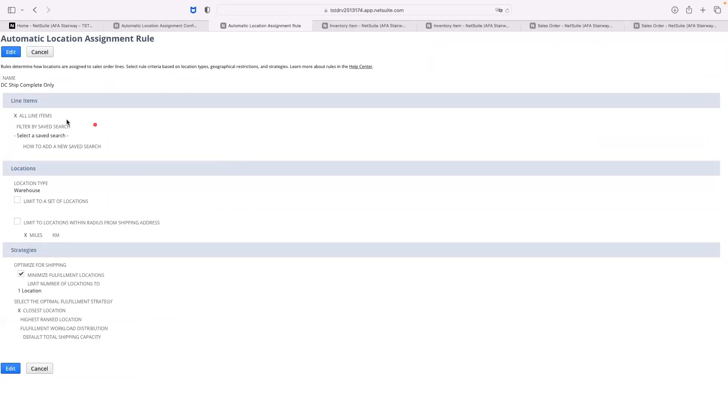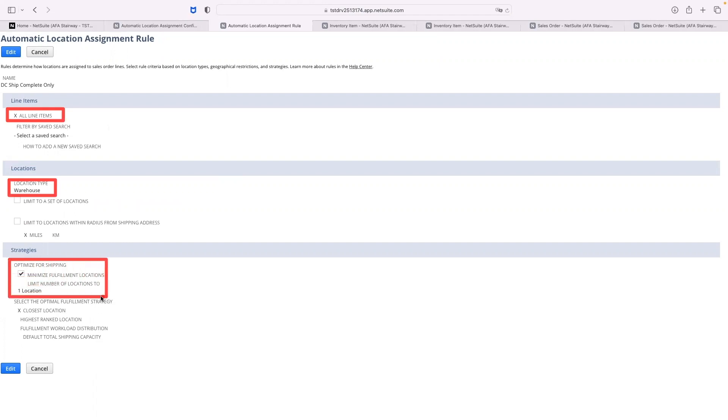Our first rule will evaluate all line items on the sales order. This rule will assign a warehouse location limited to one location and will choose the closest location to the customer.